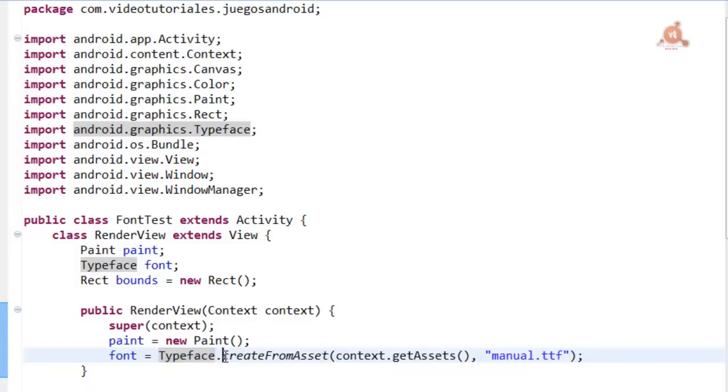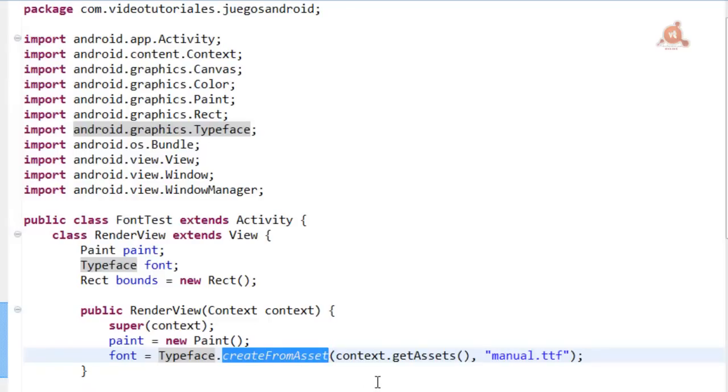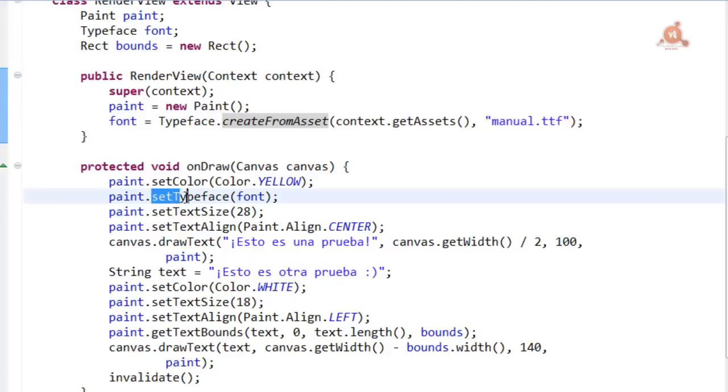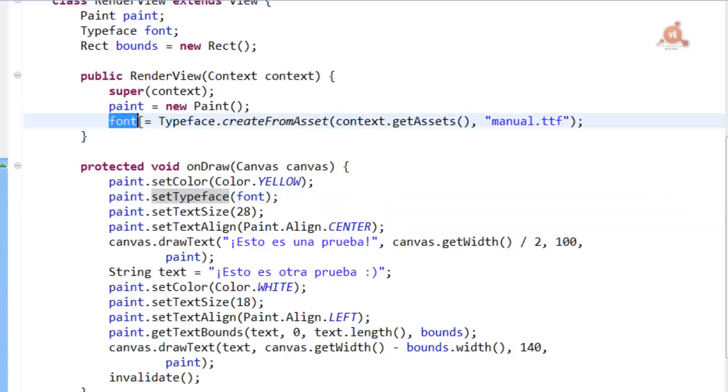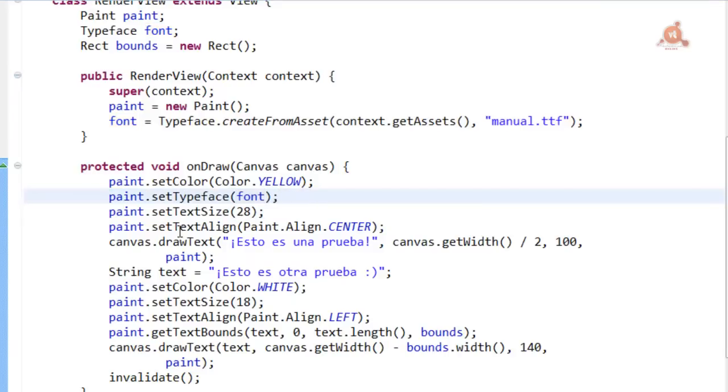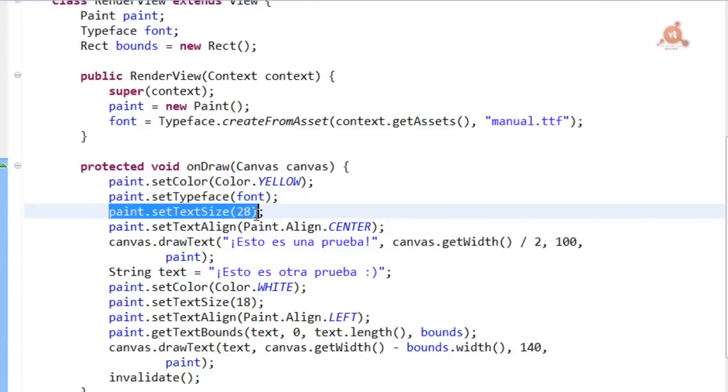That method is createFromAsset, which here we can see. Once we have our font, what we have to do is configure it as the typeface within a Paint instance. And for that we have to use the Paint method setTypeface, to which we pass the font we loaded before, which as we see here we have with the name saved in the Font variable.